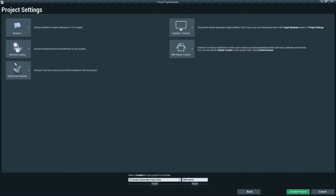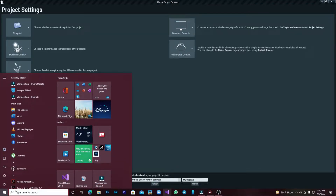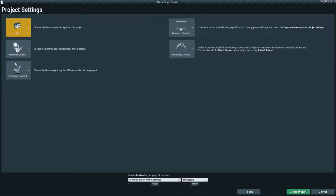Pressing Next brings you to the second step, which asks which programming language you want to use. By default they give you Blueprint. If you have Visual Studio 2019, you'll have access to write code in C++. For now we'll use Blueprint.